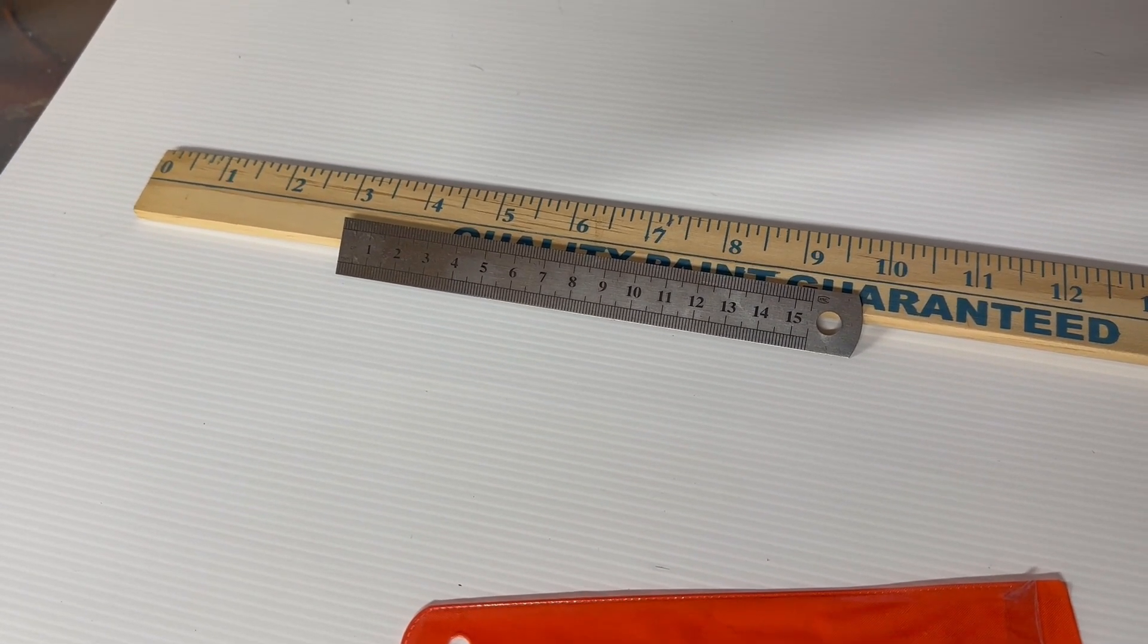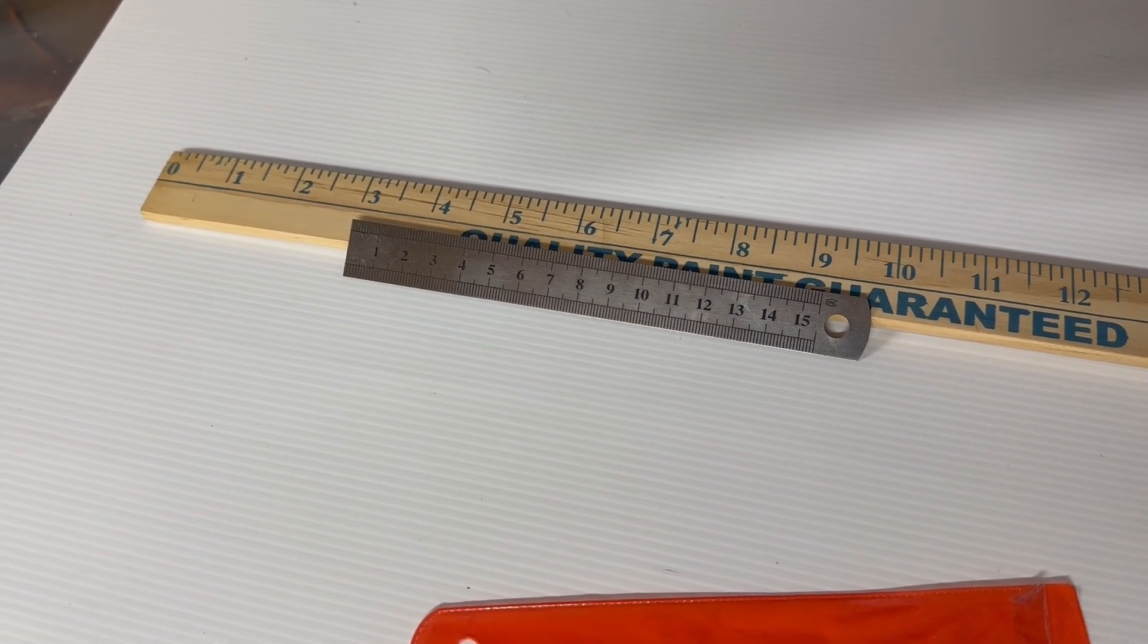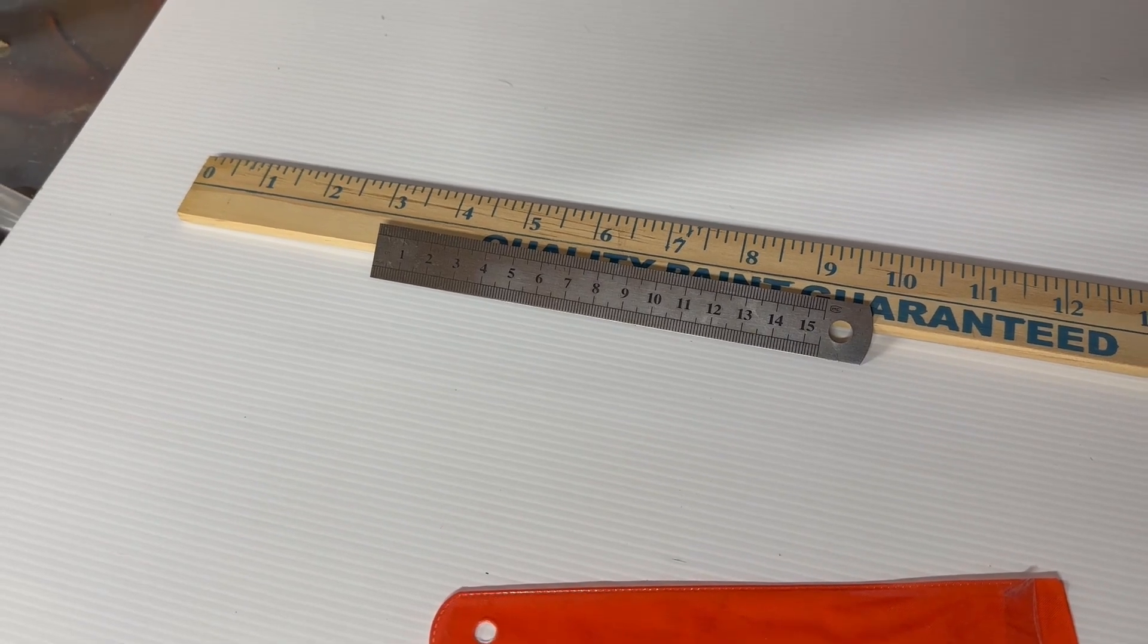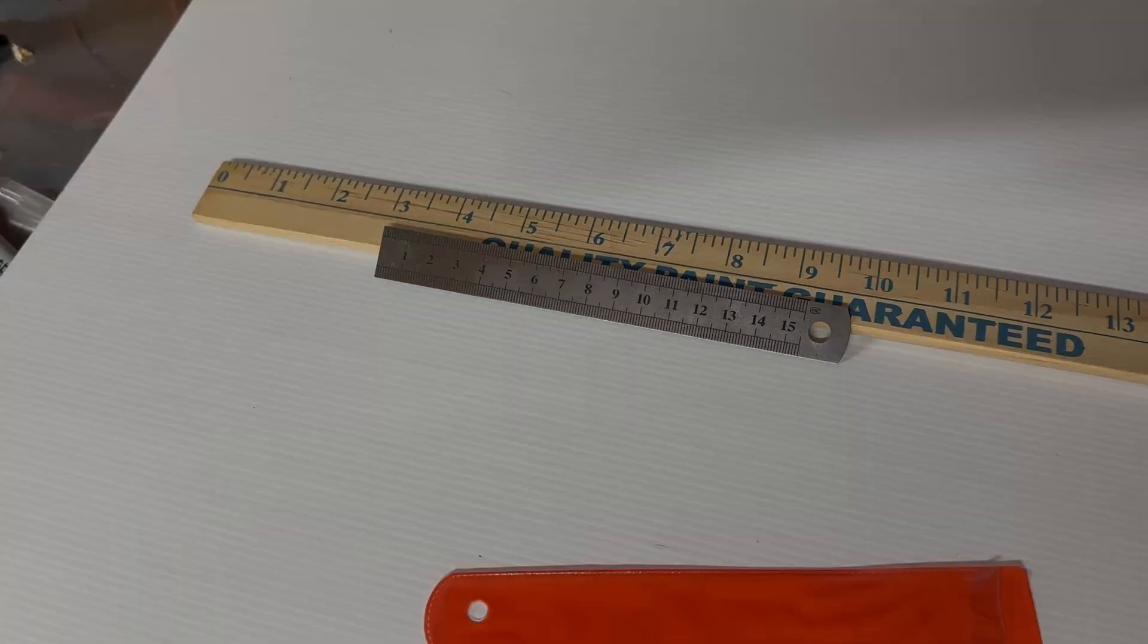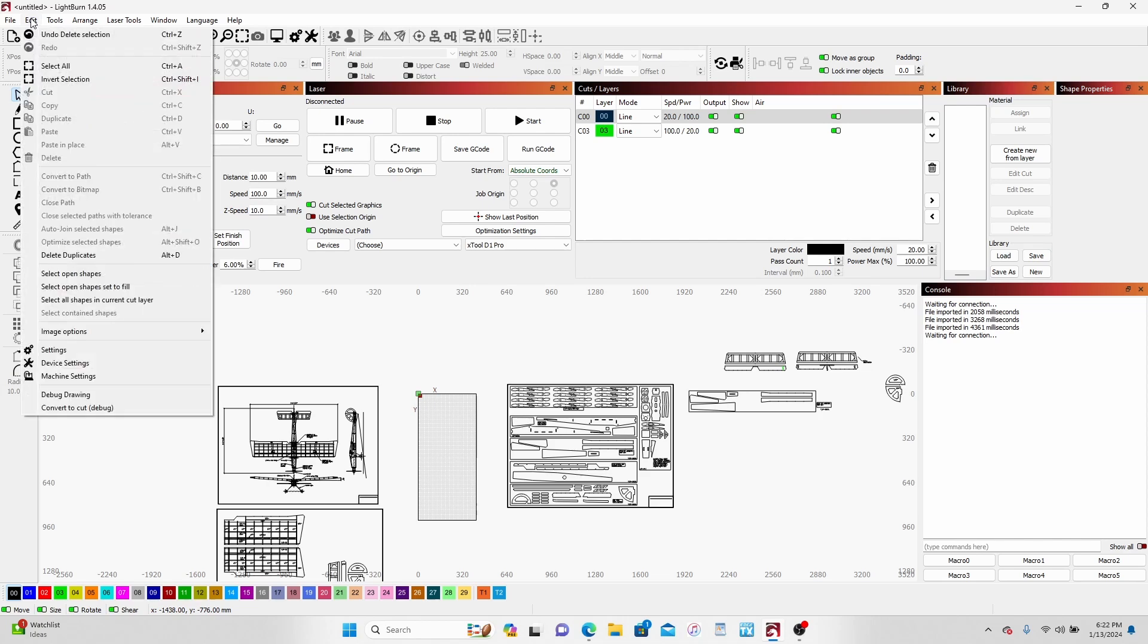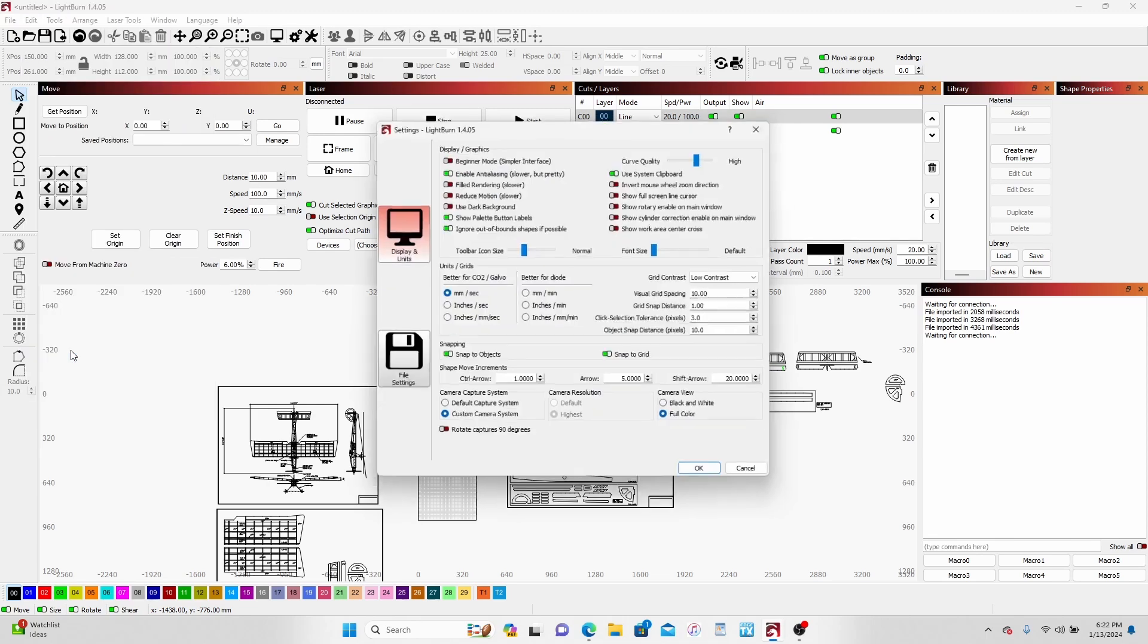Tip number 10 has a multi-part bonus material we'll call it. Okay, this is how I set up my LightBurn. First go to Edit, Settings.